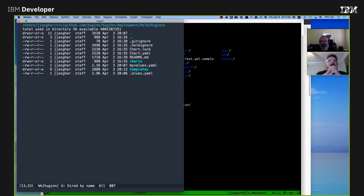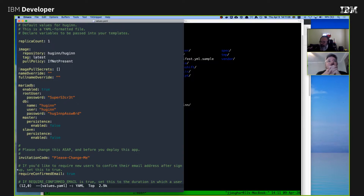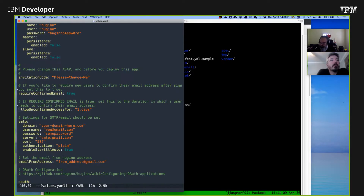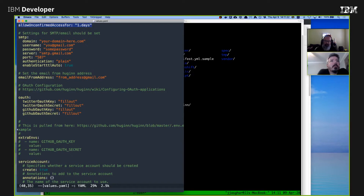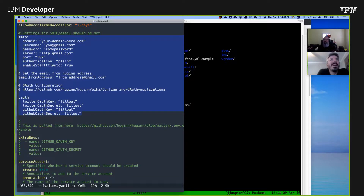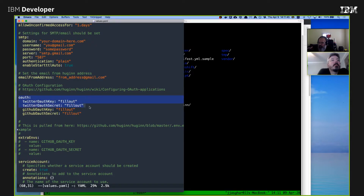If you look at the values file, I went ahead and continued on with the invitation code confirmed email - this is by default. One day is the minimum. What I added was the SMTP settings by default and then the from address, which dumps them as environment variables, and then some OAuth stuff. I was really hoping to get OAuth working over the weekend, but it turns out Twitter requires you to apply to get API keys now.